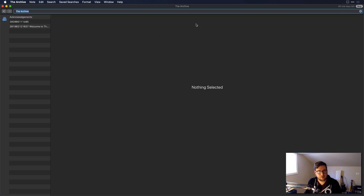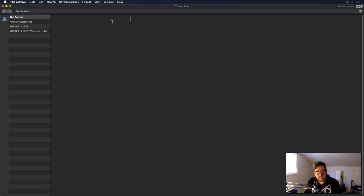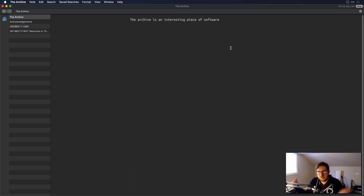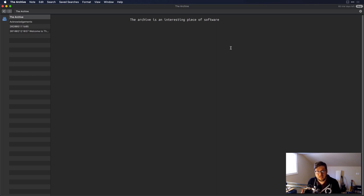If you try to create a note that doesn't exist yet and click on it, it doesn't automatically create the note for you — you have to select it, hit enter, and then start typing. It doesn't do auto-linking; you just click the wiki links. I think it's kind of meh for my use — it can be a little more heady than what I was thinking for personal knowledge management software.